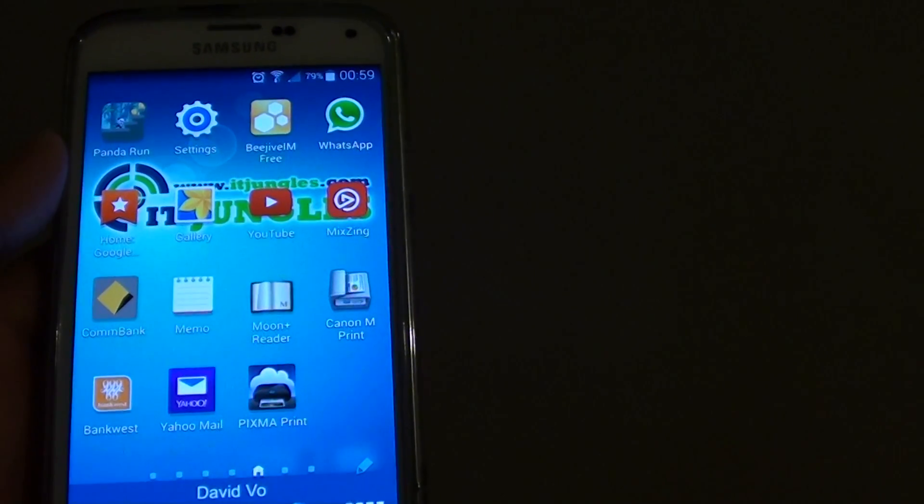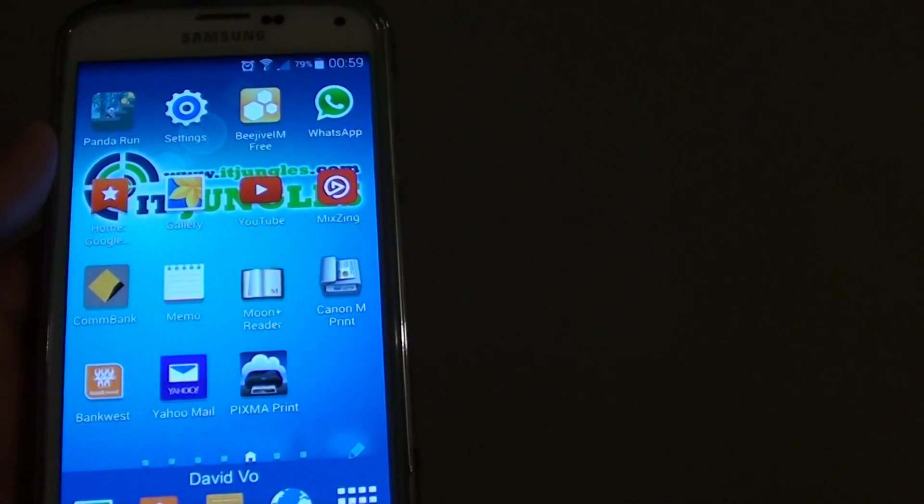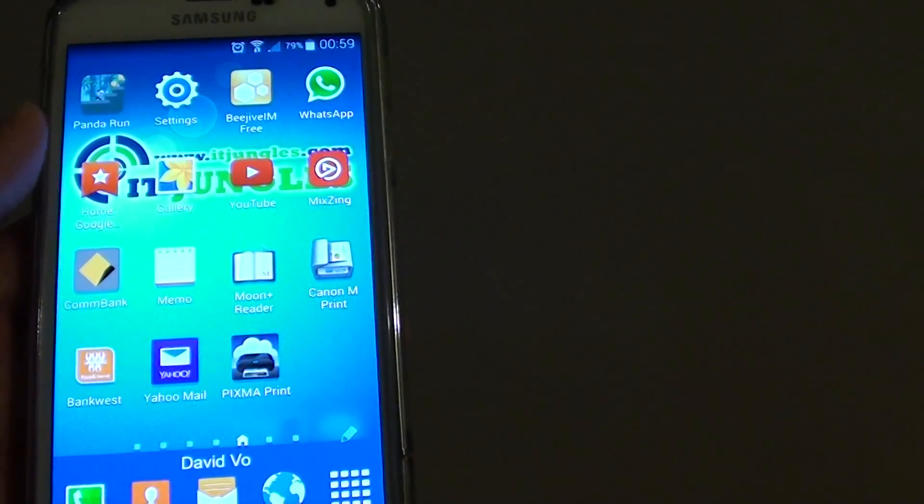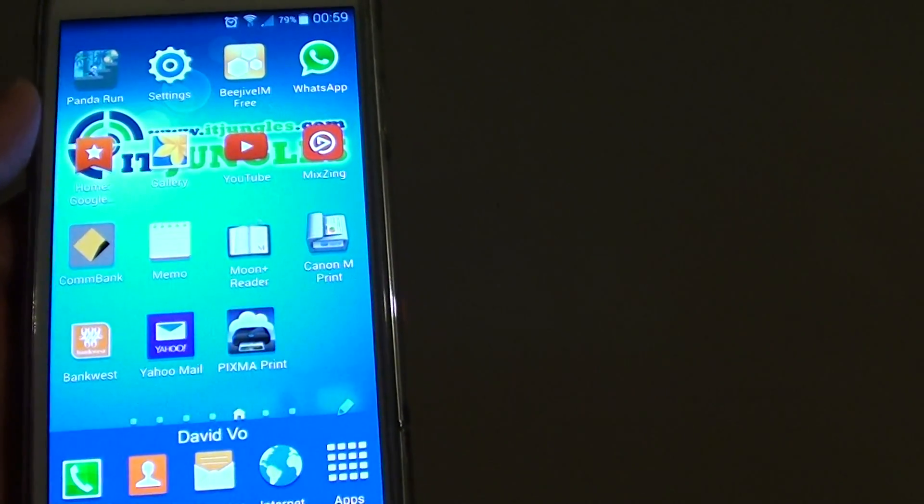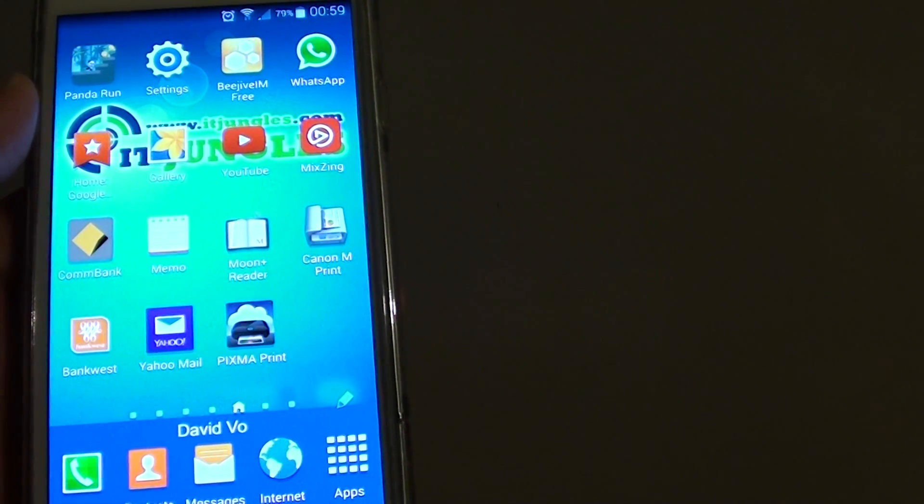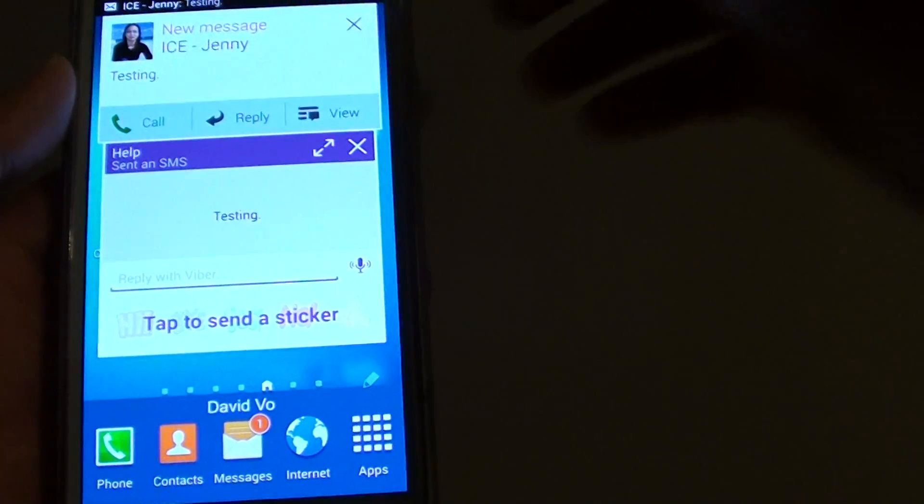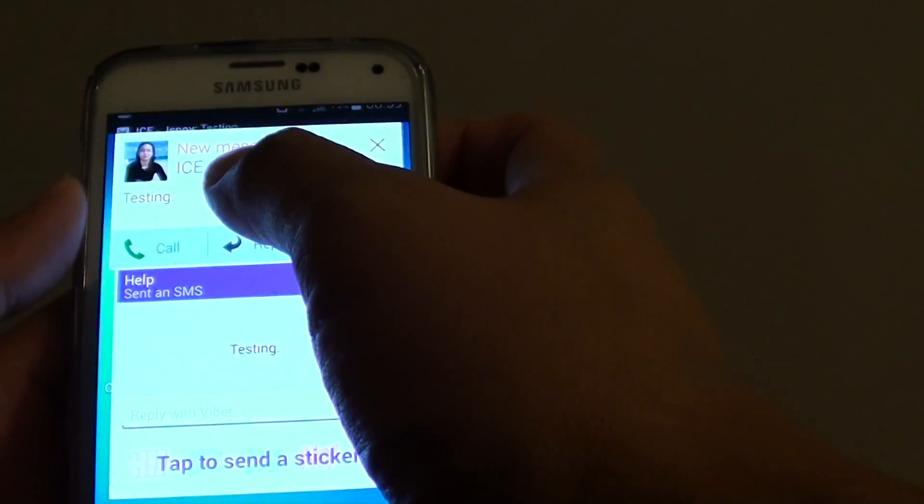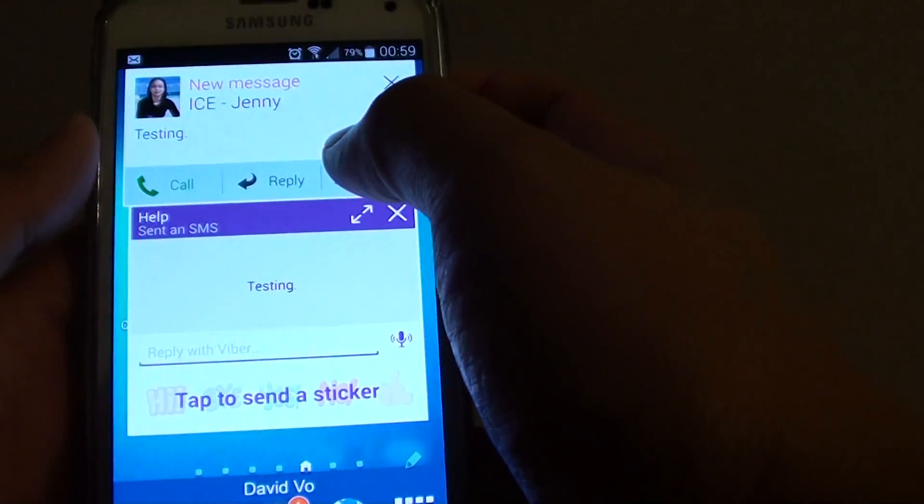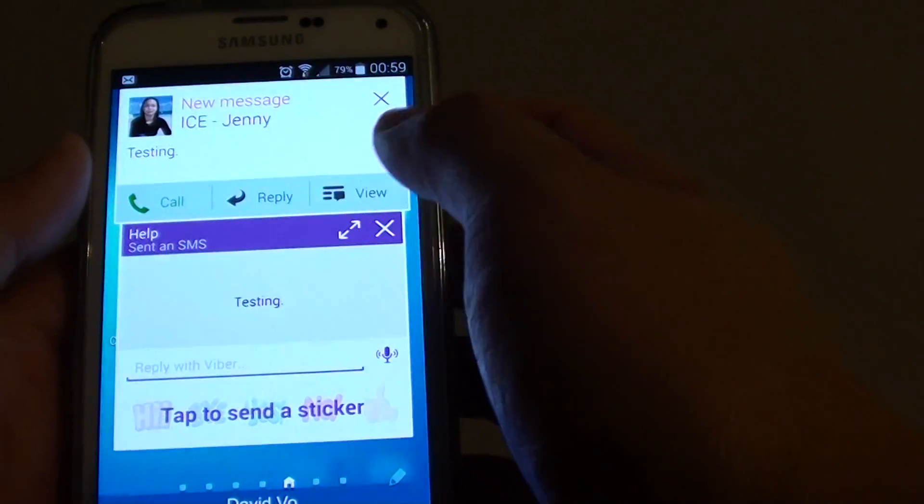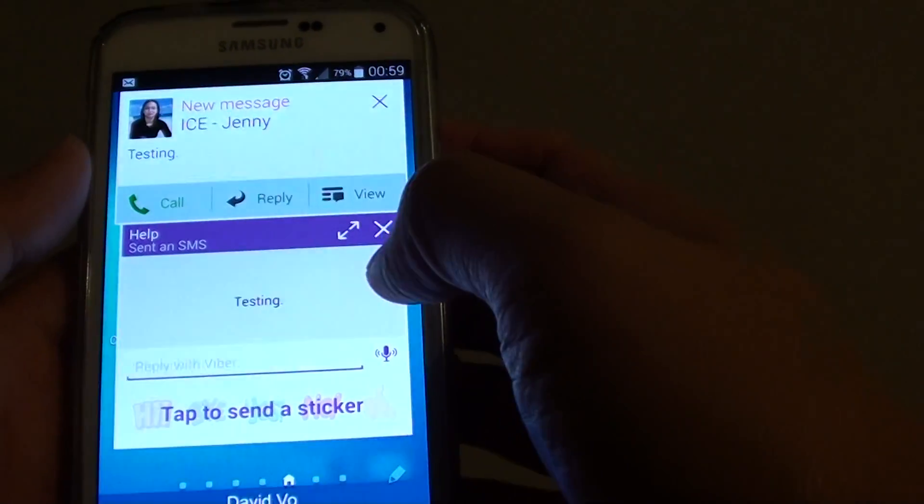So what I'll do is send myself a new text message and we'll see what it does. You can see here, it automatically pops out the text message on your home screen.